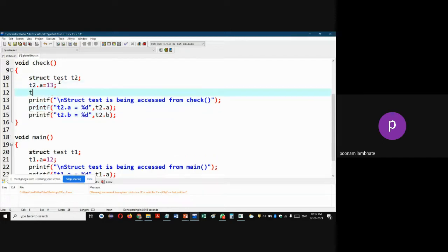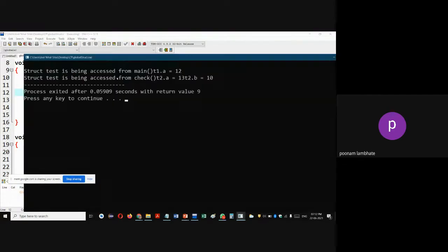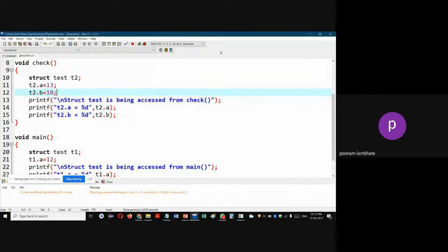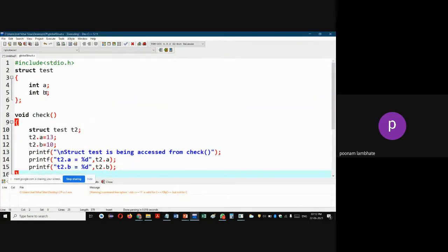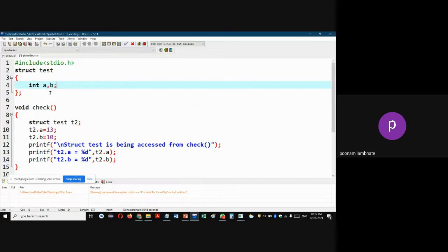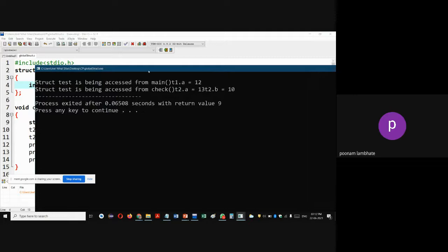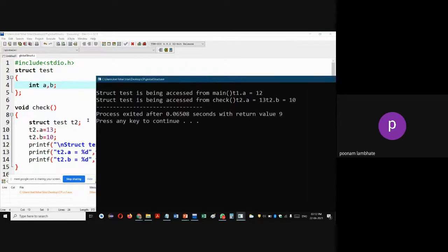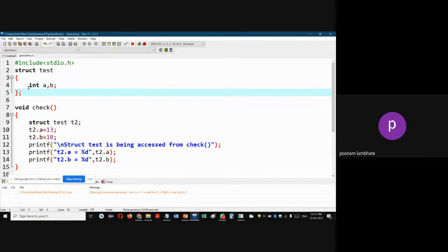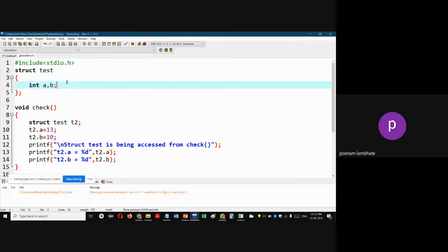If I declare both variables of the same type together — 'int a, b;' inside the structure — everything still works correctly. So if structure members are of the same data type, you can use a combined declaration like 'int a, b;' instead of separate 'int a; int b;'. This is valid syntax. Now, this was the global structure, accessible everywhere.